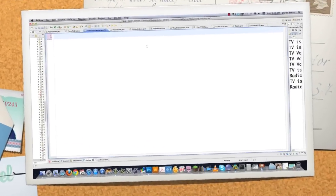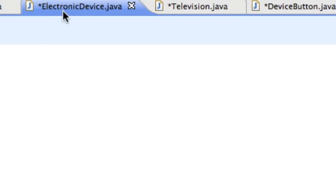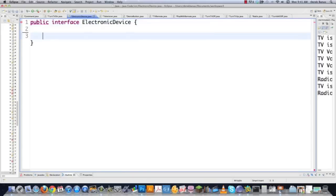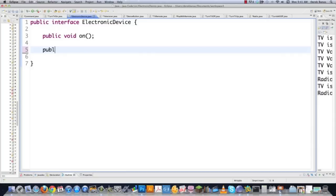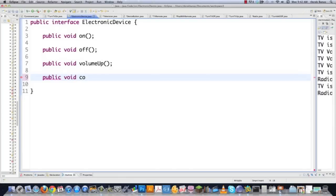Let's jump right into the code. The first thing we need to do is create an interface that will be used to create all of our receivers. We're going to create an interface called electronic device — implementing a remote control sort of system. So just go: public interface ElectronicDevice. Each device is going to be able to turn itself on, turn itself off, turn the volume up, and turn the volume down. That's our interface that we'll use to make all of our electronic devices or receivers.